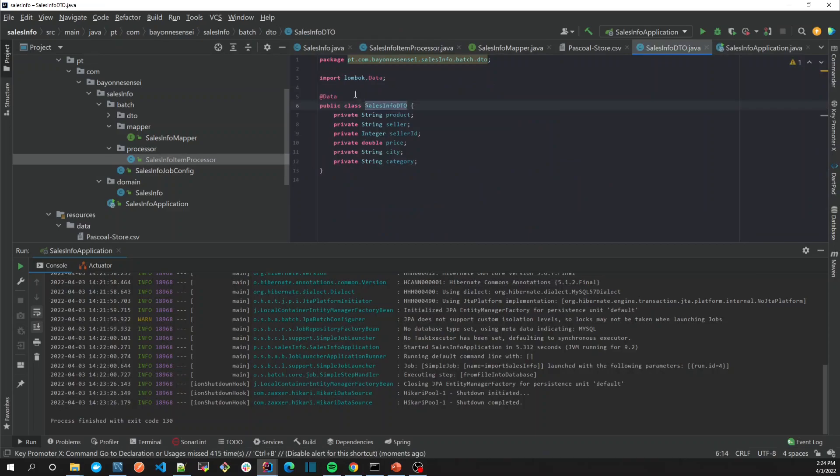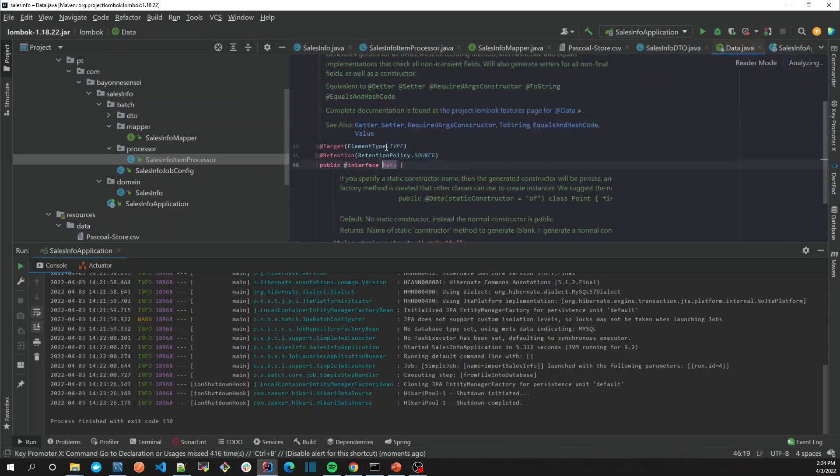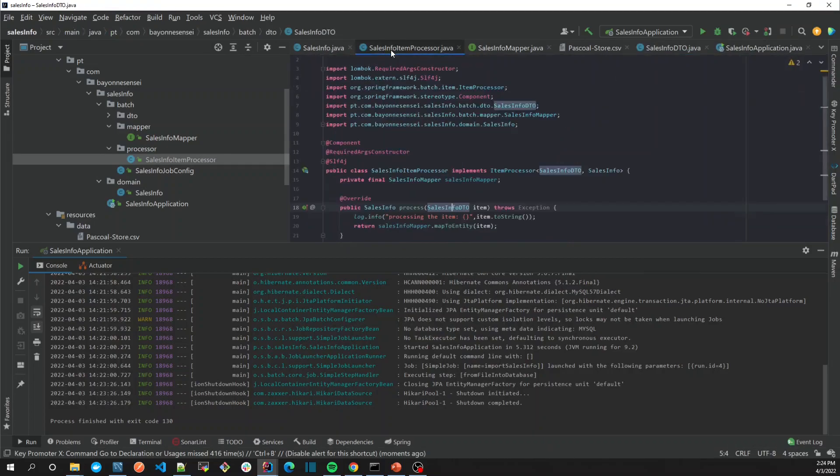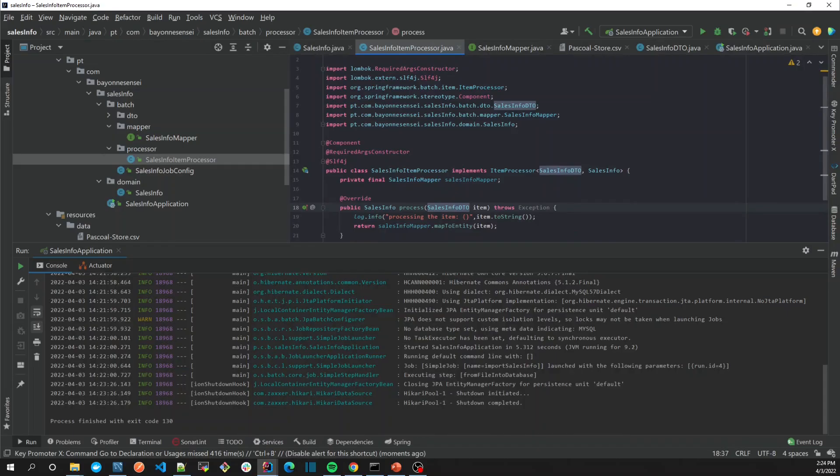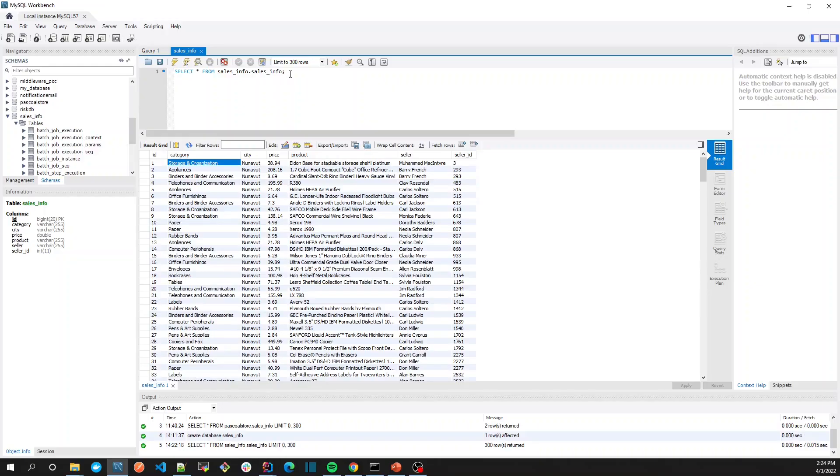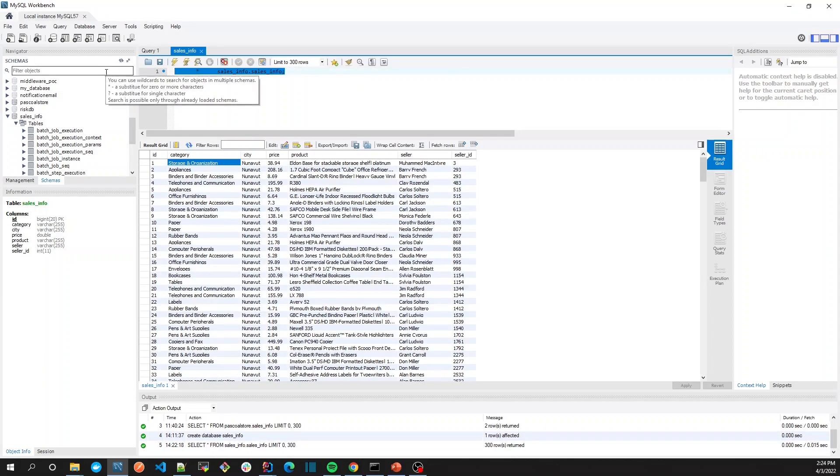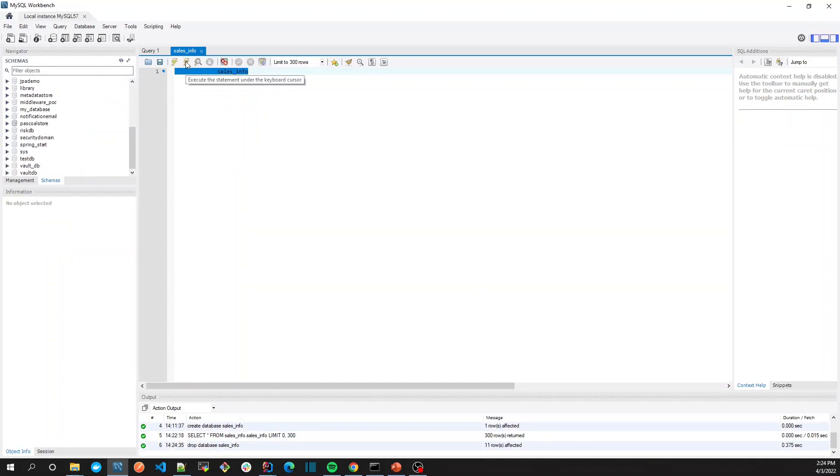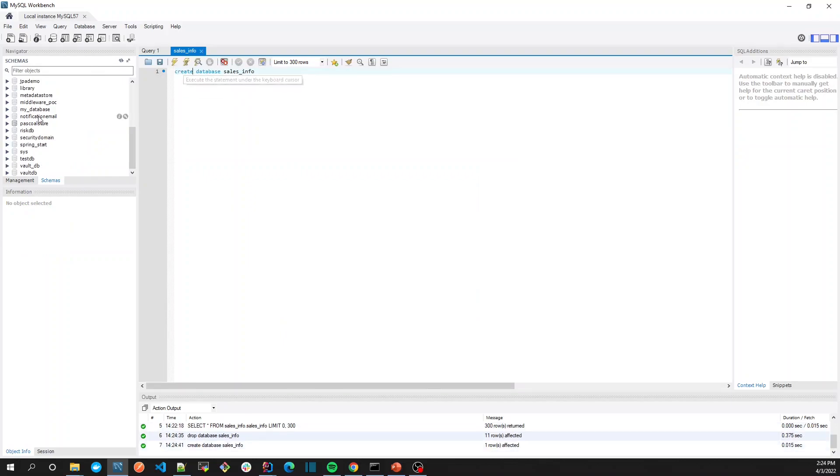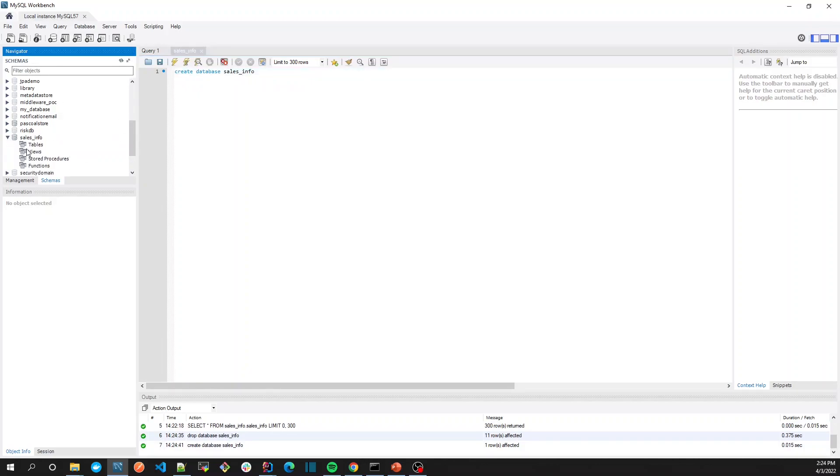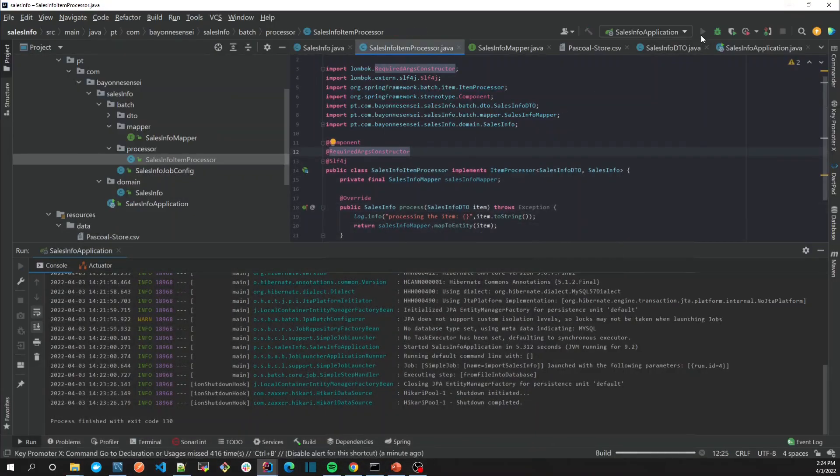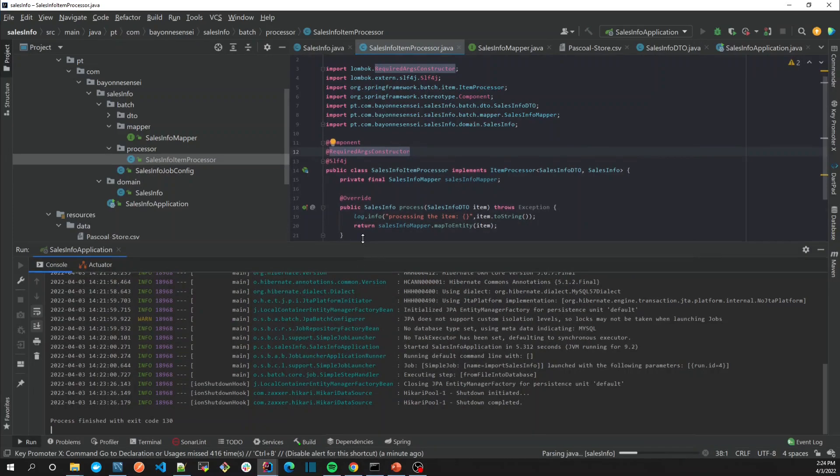Let's drop database sales_info in order to delete everything. Now let's create again the database. We have our sales database without anything. Let's go back, run our application and take a look.